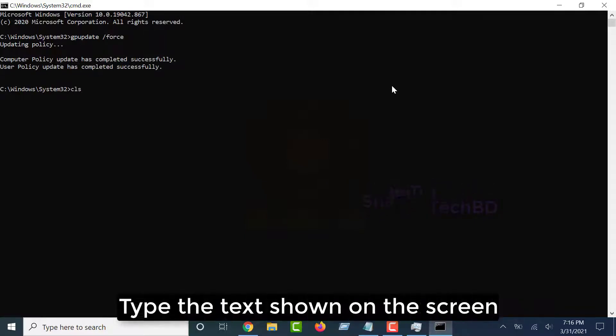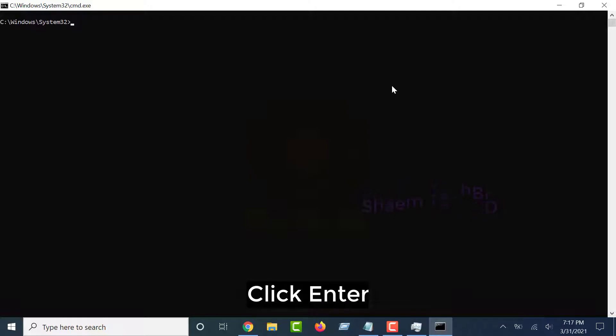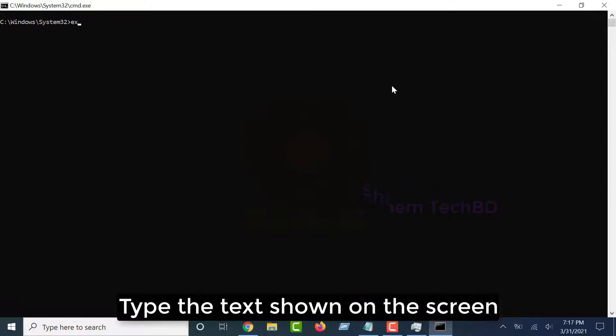Type the text shown on the screen, click Enter. Type the text shown on the screen, click.